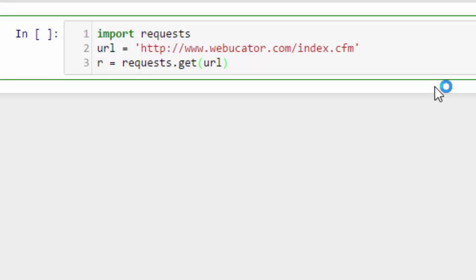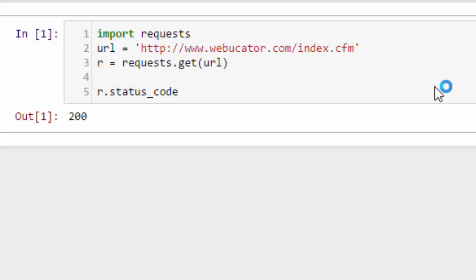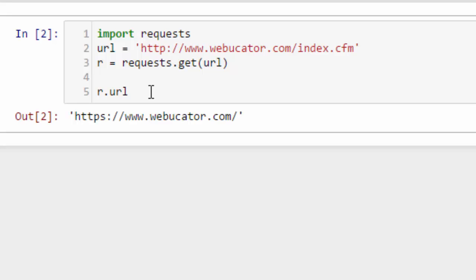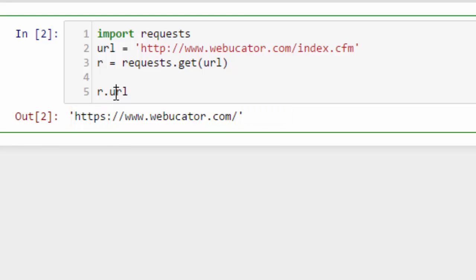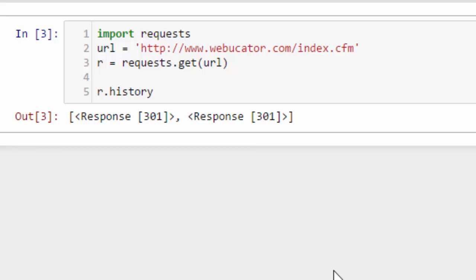For example, we can check the status code that got returned. 200 means all is good. We can also check the URL that got returned. Notice again it's HTTPS and there's no index.cfm. Let's check the history. This is a list of responses made before the final response. Notice there are two 301s.